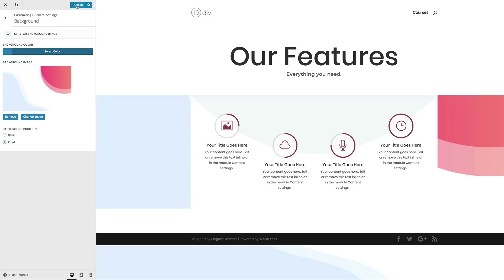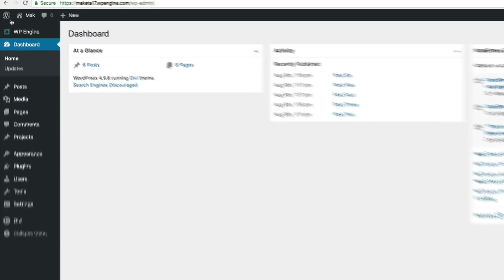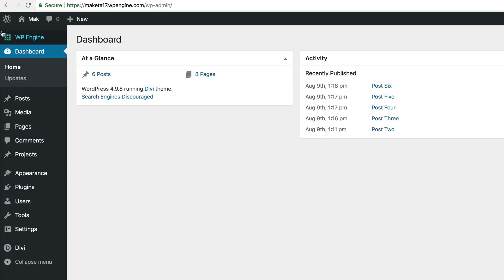Next, we're going to hit Publish and then close this. Now we need to make our primary menu bar overlap our page design. To do this, we need to add a bit of CSS code. Let's come over here and create a brand new page.